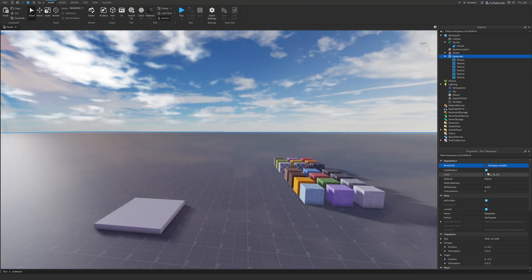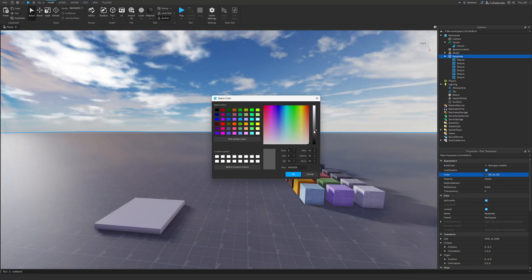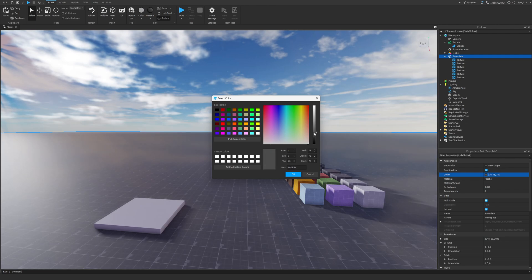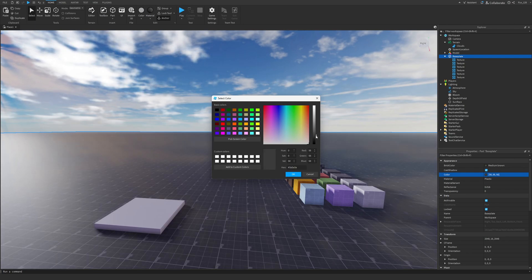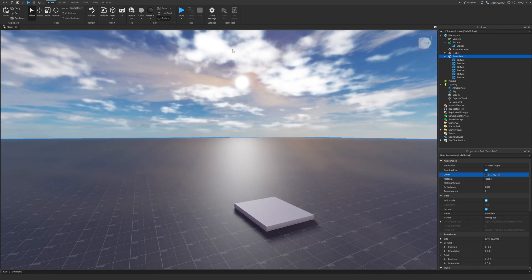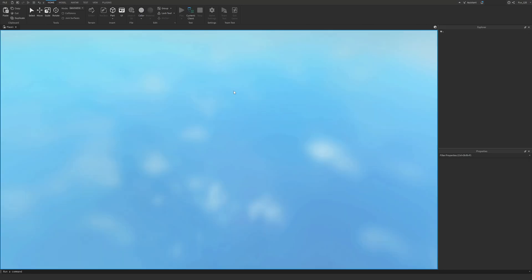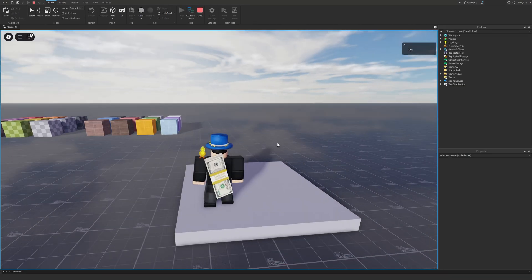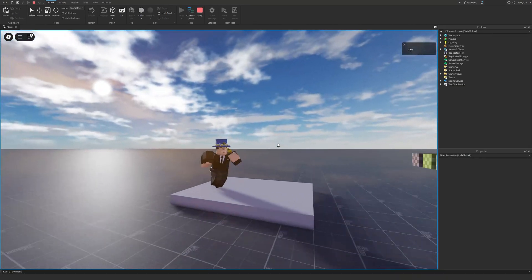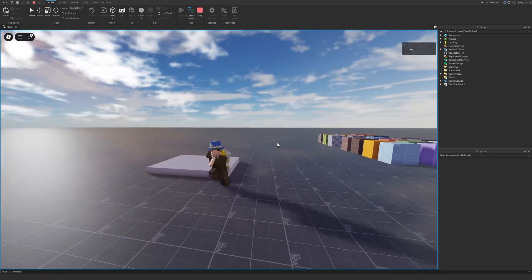But if you want to, you can mess around with the color of the baseplate. So I'm going to change it to something like, or let's just go a little lighter. 71. Okay, that looks nice. Now if we play the game, we have this nice little sunset baseplate lighting.